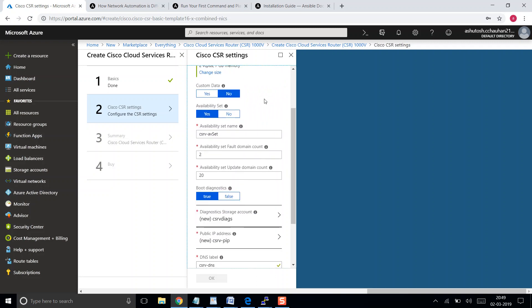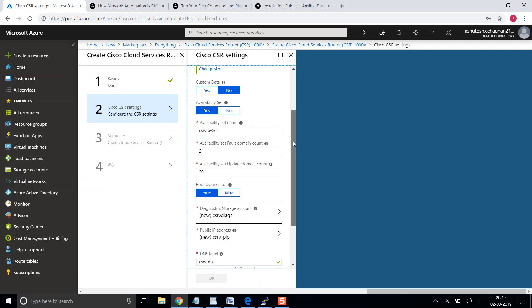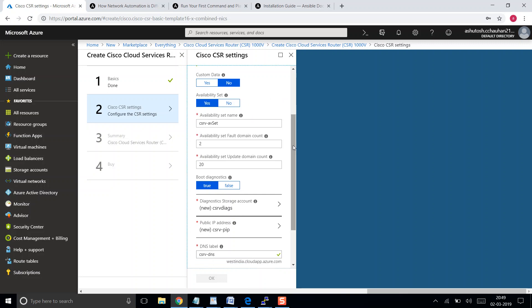Availability set: yes, the router will be in an availability set. If you are not aware about the availability set, please go ahead and have a look at my video on availability sets. Basically, the availability set is just like your data is placed into different data centers which are in two different flood zones. The next one is update domain, so update domain is chosen as 20.